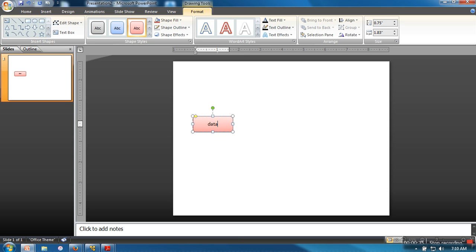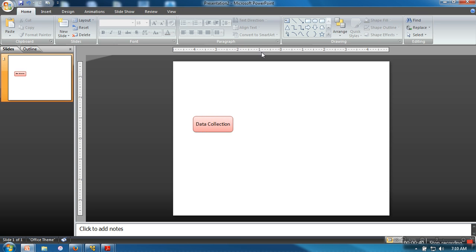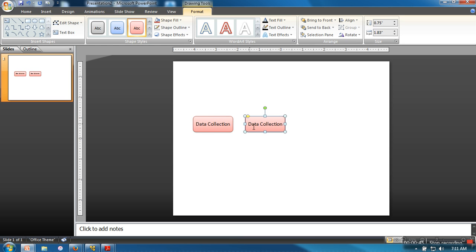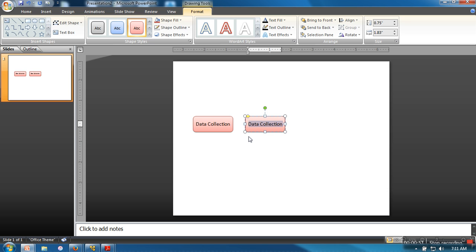Let me take a new one: data collection. I'm just taking a dummy example of how you can create a diagram. Data analysis.